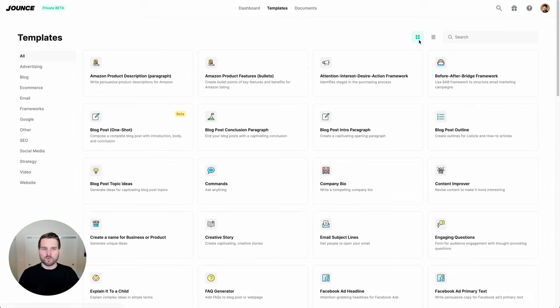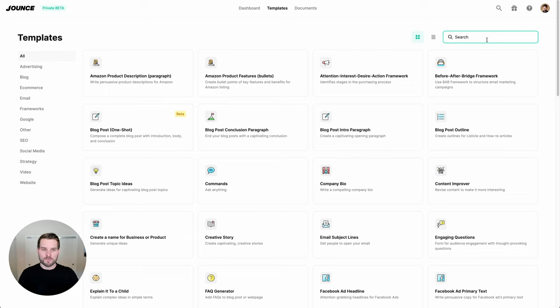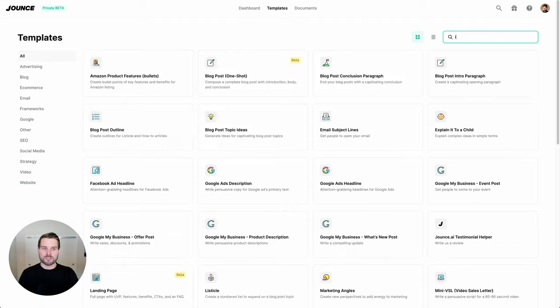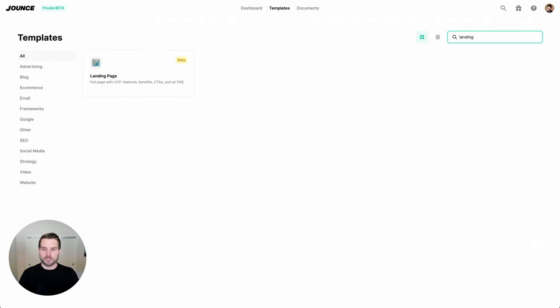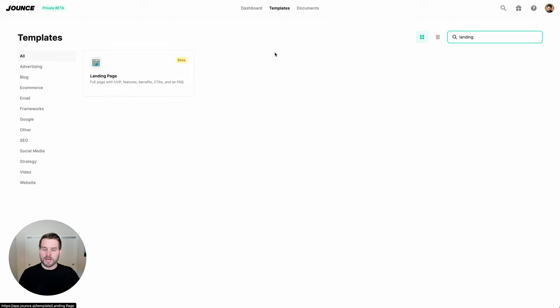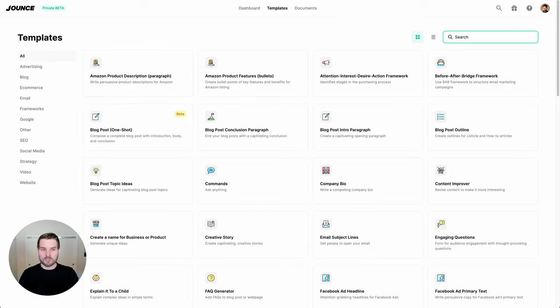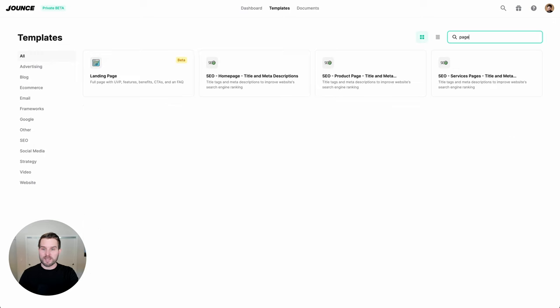If you know what you're looking for, or you simply want to try to discover something, you can always go to the search at the top right. And in this case, I'm going to type in landing page. And as you can see, landing page comes up. Now the nice thing is, you don't always have to put in exactly how it is written out. If I were to put in page, I would also get this example.